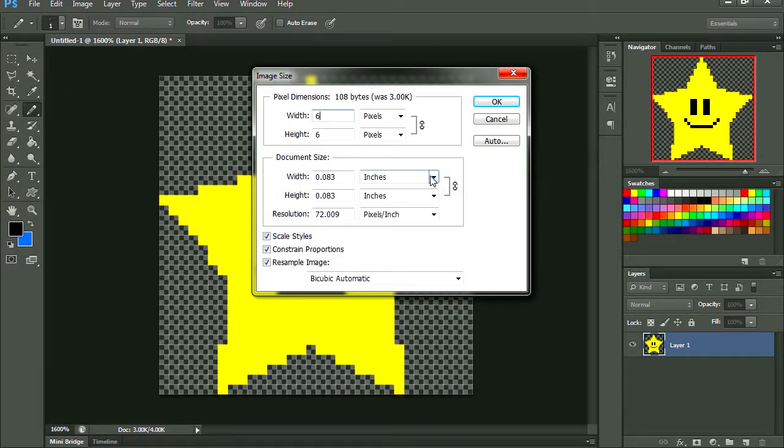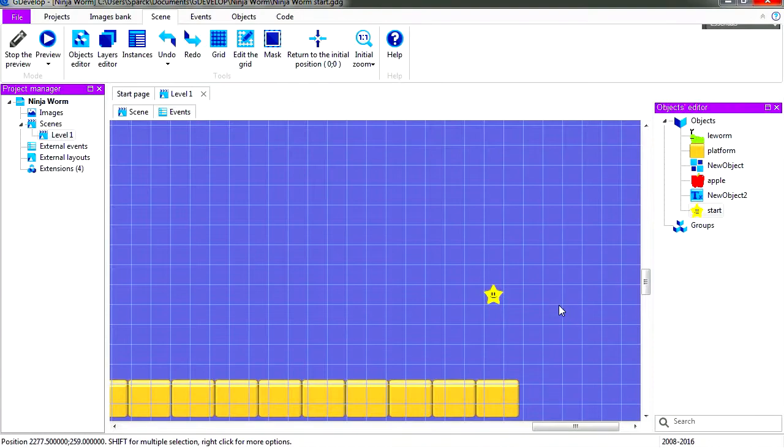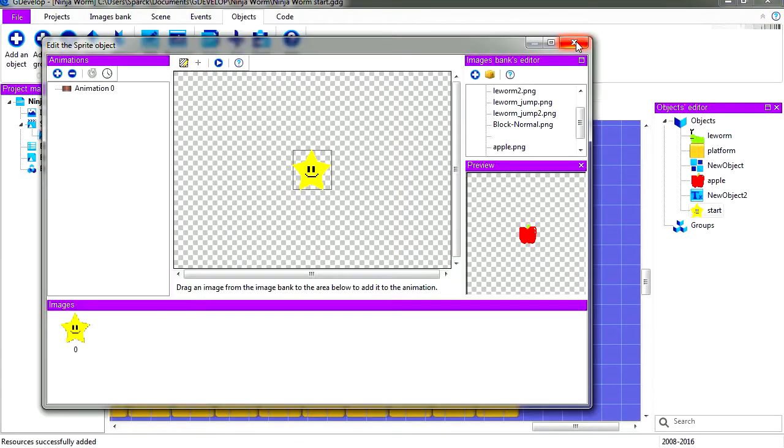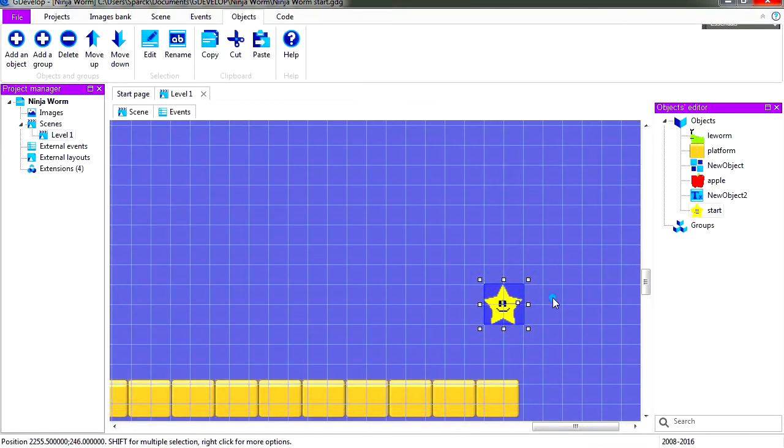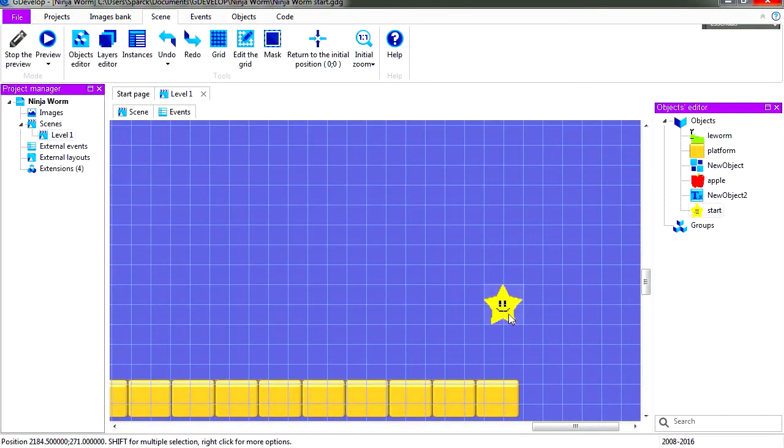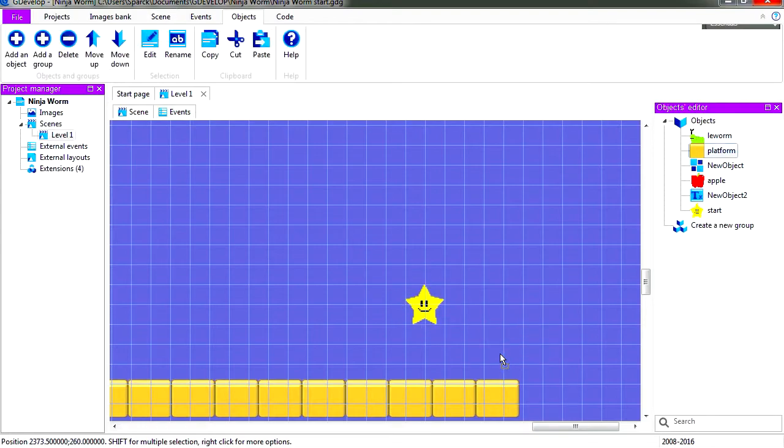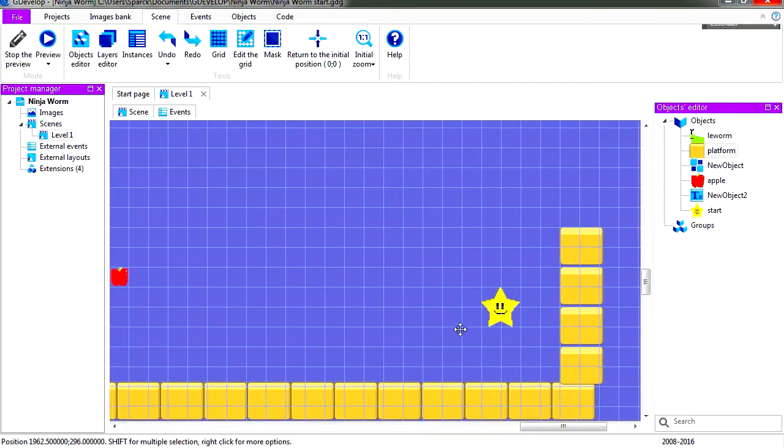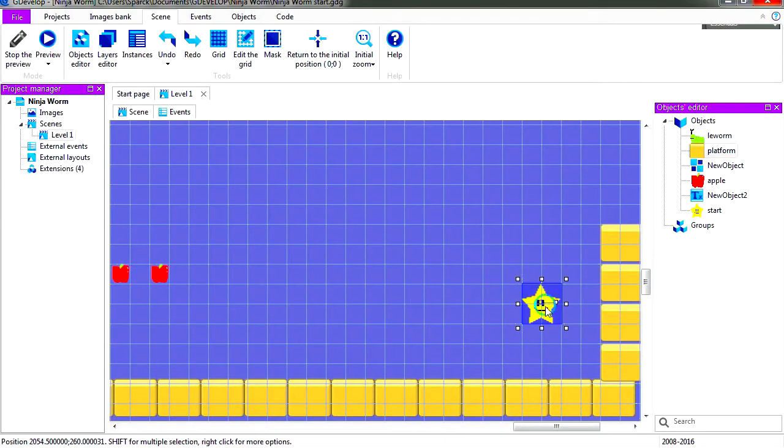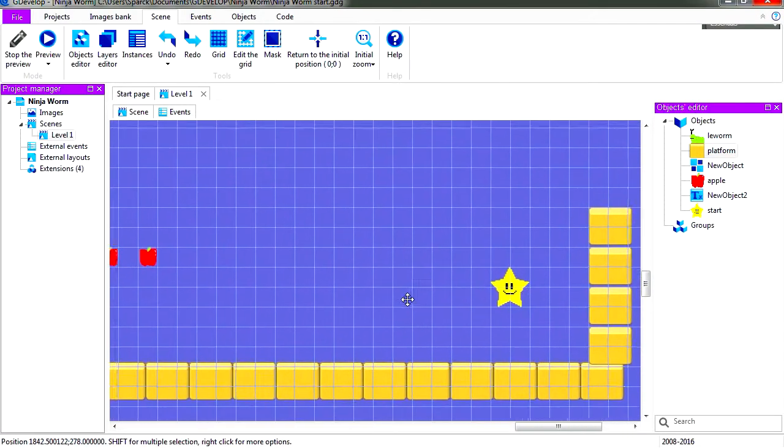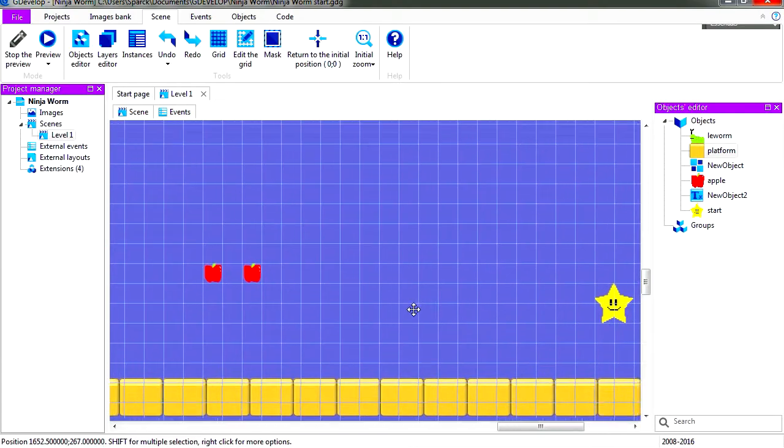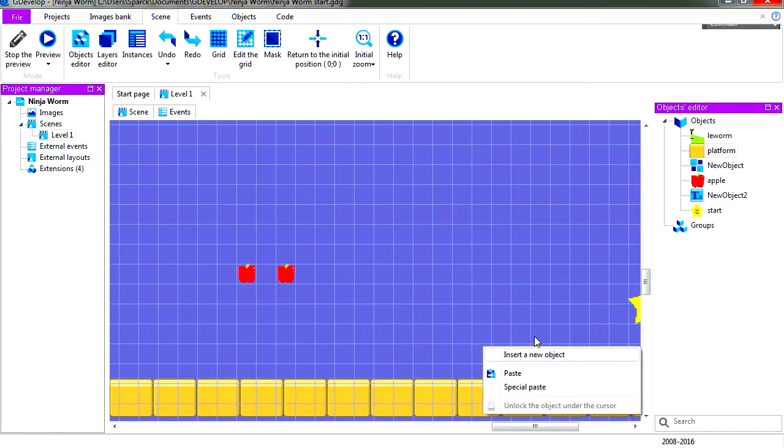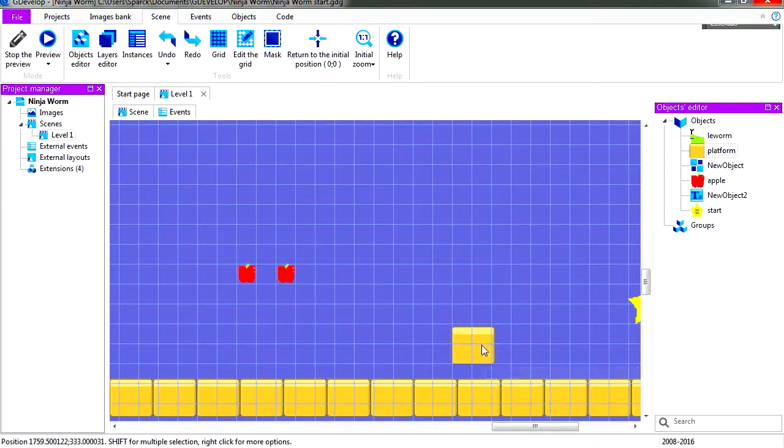Let's rename this to star. I think I made it a little too small. Make it 64 by 64. Let me re-import the star. Close this and there is our star. Put a couple of blocks here. Okay, so that's the end of the level there. Let me paste a few of these blocks here. There we go, that's the end of the level.